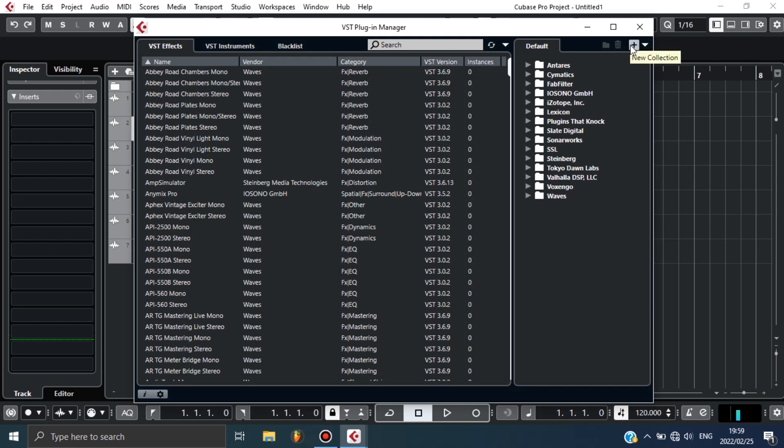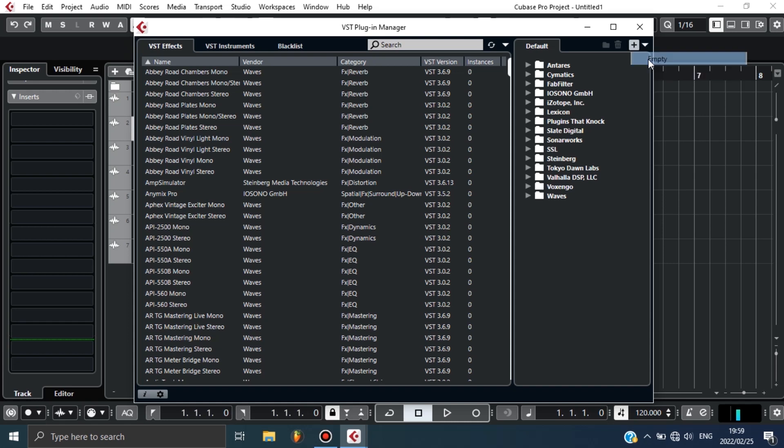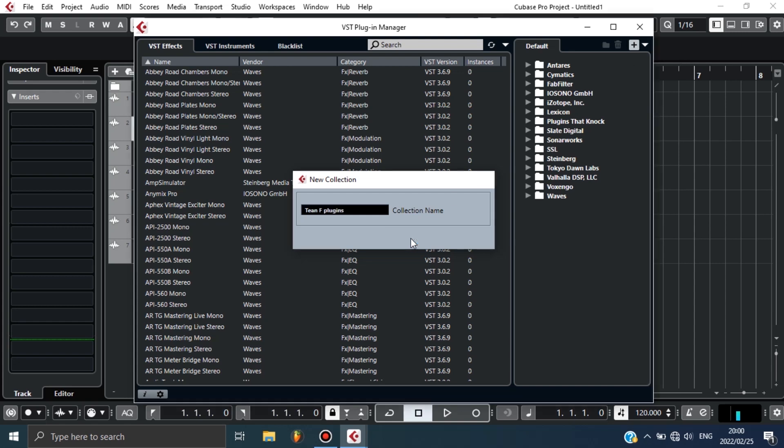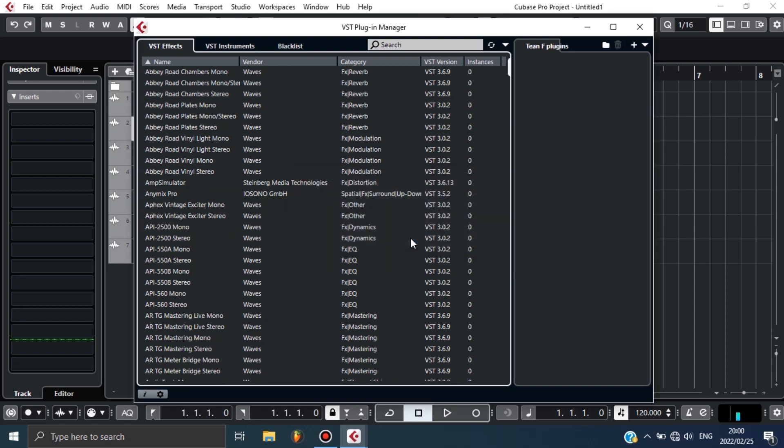Now you need to rename your collection name. In this case I'll write TN Favorite Plugins so that I can be able to navigate faster when I'm making my music. As you can see, for now there's nothing under TN Plugins.